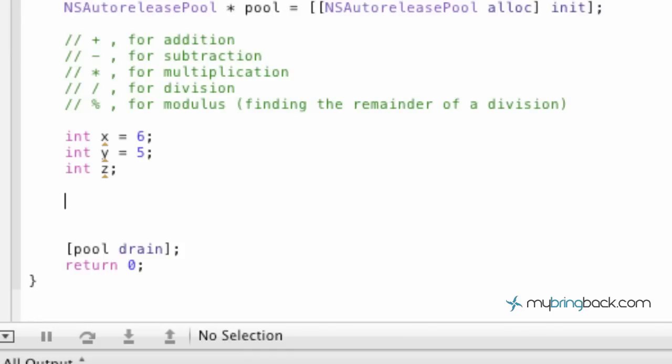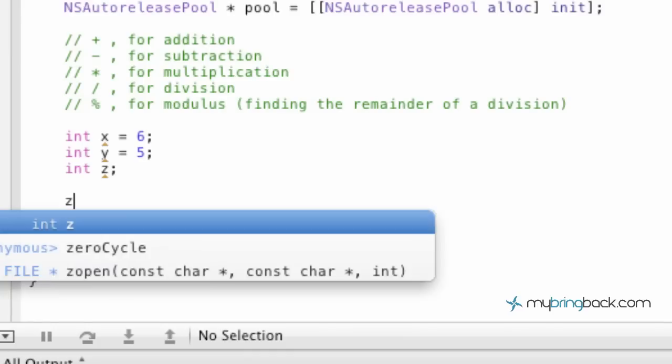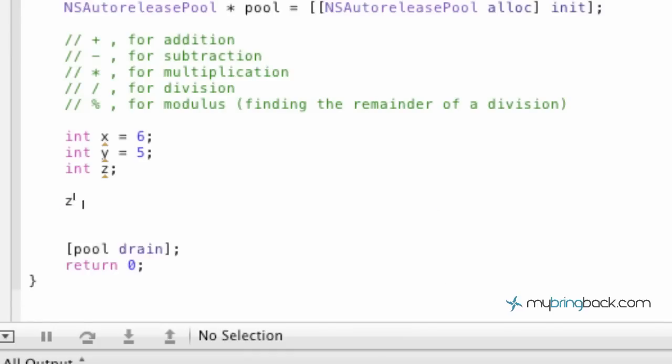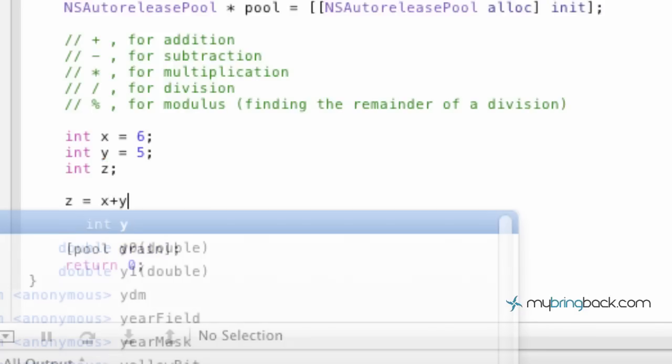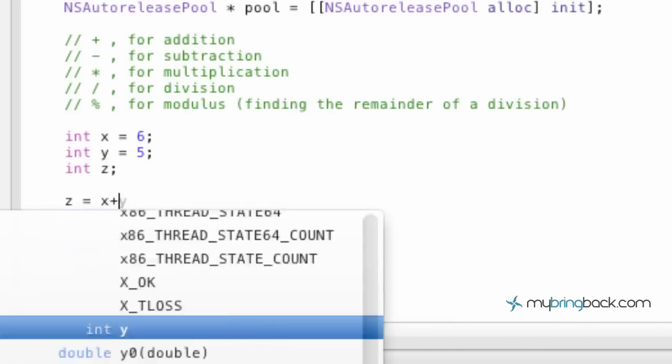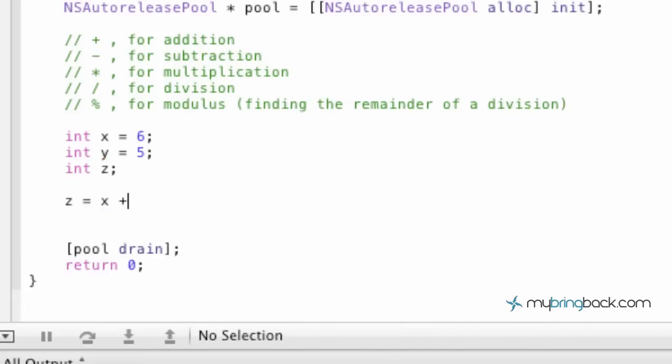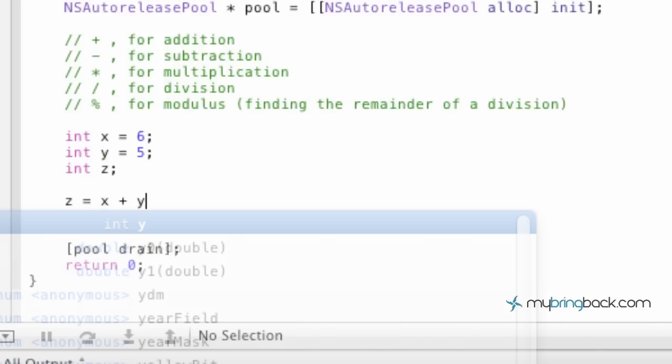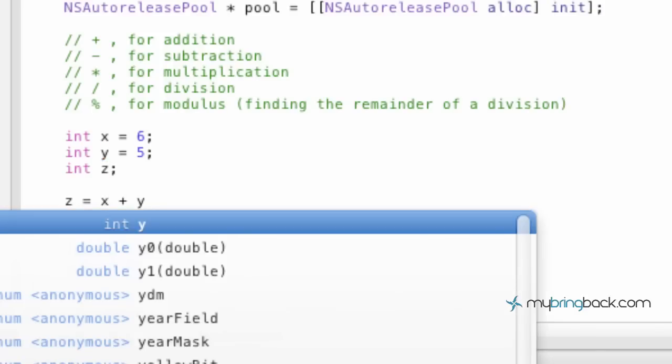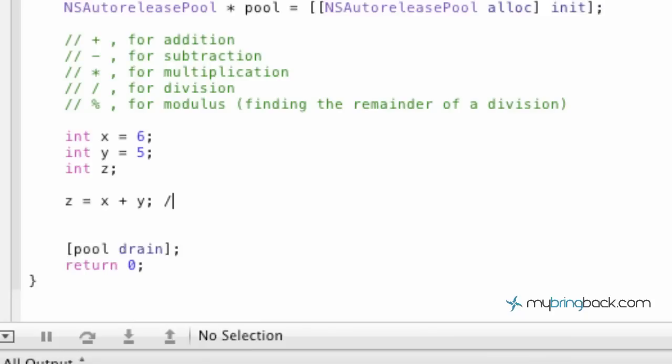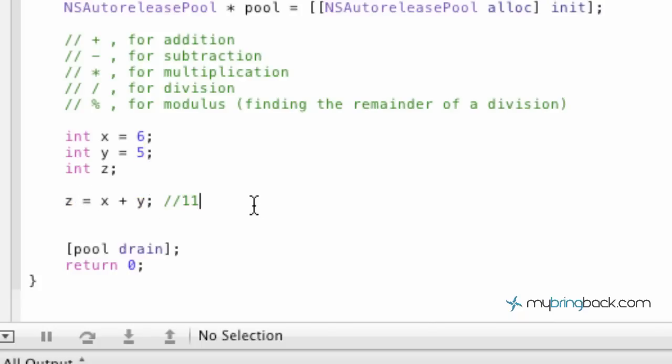The first one we're just going to do standard addition. With this we're going to go x plus y, and in this case it's going to equal 11. So we're taking x, which is 6, plus y of 5, gives our z value 11.